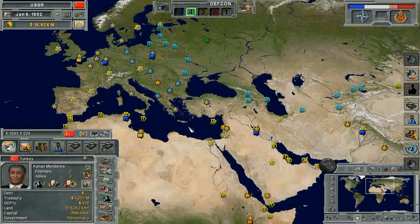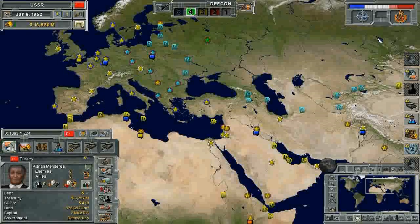Welcome to the Supreme Ruler Cold War video tutorial on Spheres of Influence. In-game, this represents the ideological struggle between the Warsaw Pact regions and the NATO regions.